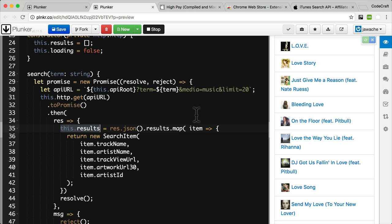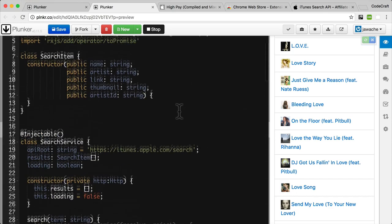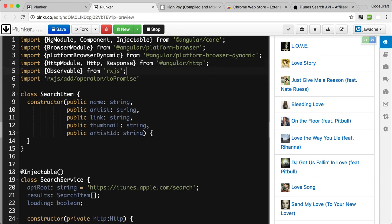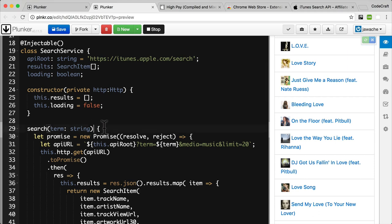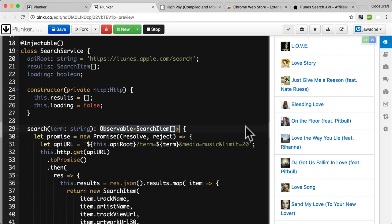To use the observable class in our Angular code, we need to import it. I'm going to import Observable from RxJS. And since our search function is now going to return something, I'm going to give it a return type. This is just a feature of TypeScript where you can specify the exact return types of any function. I'm saying the return type is Observable and then I'm passing in an array of search items.